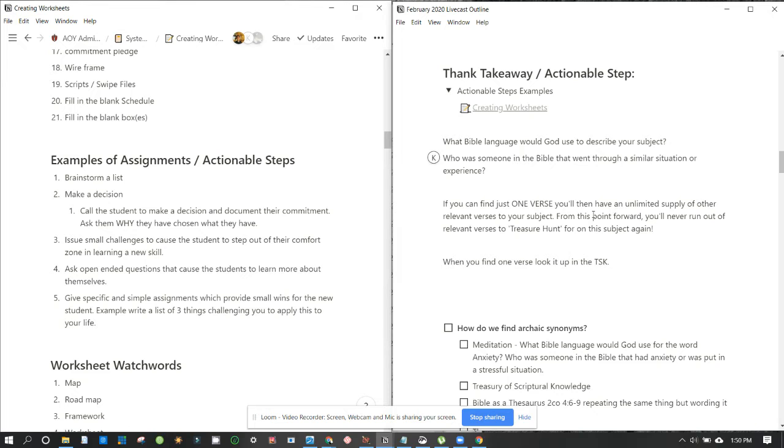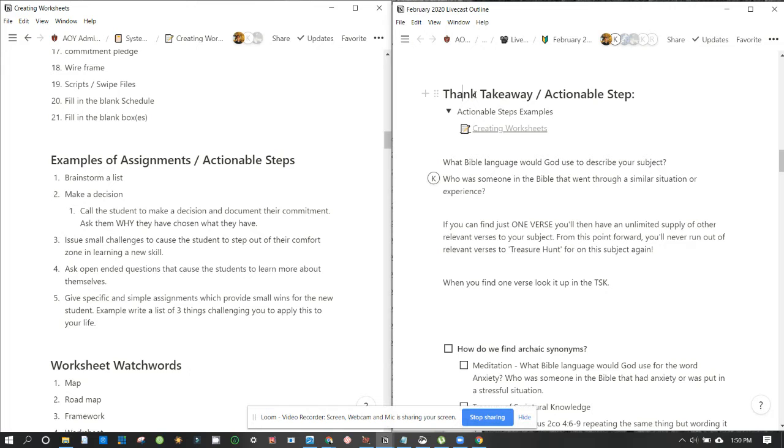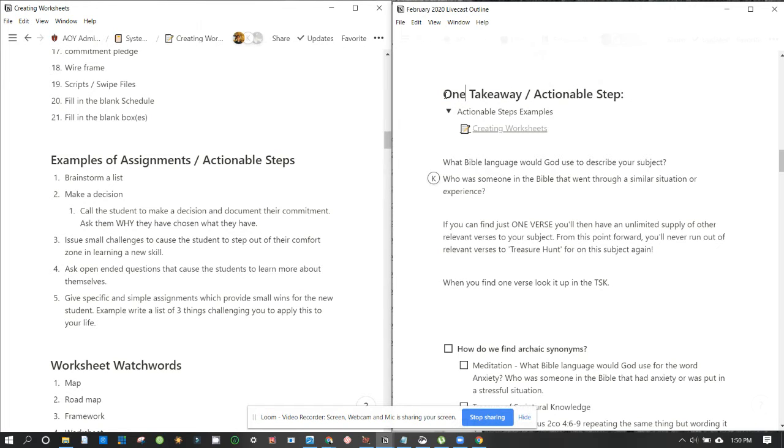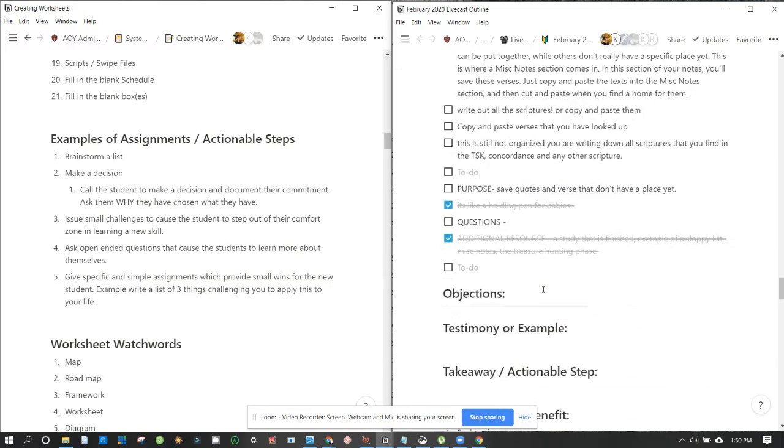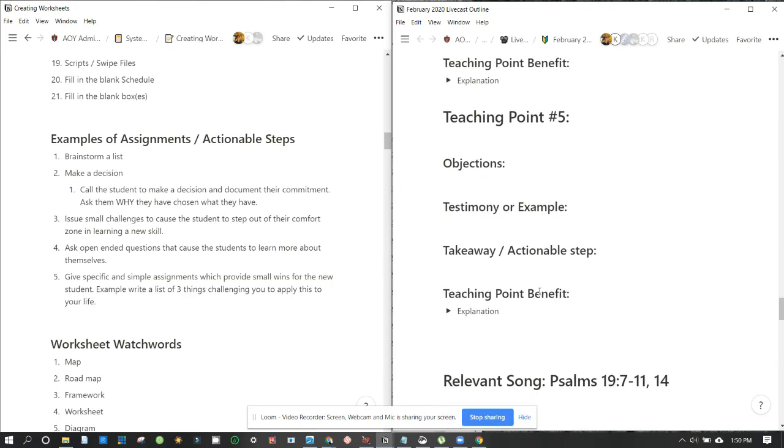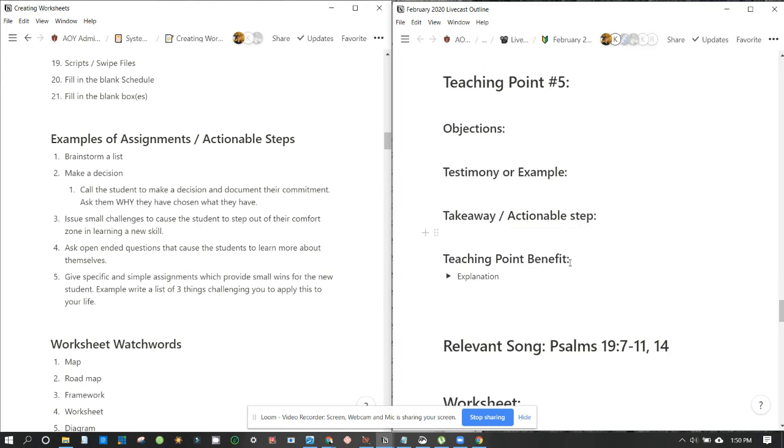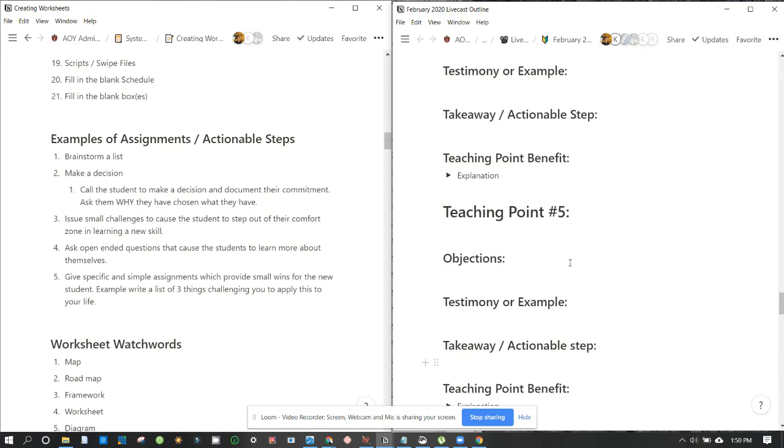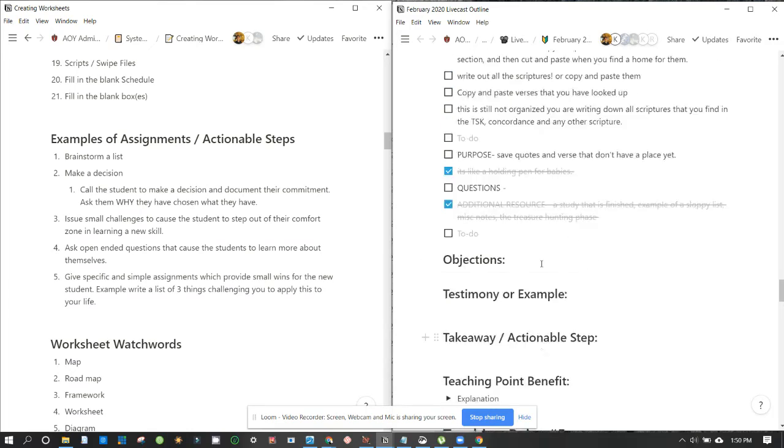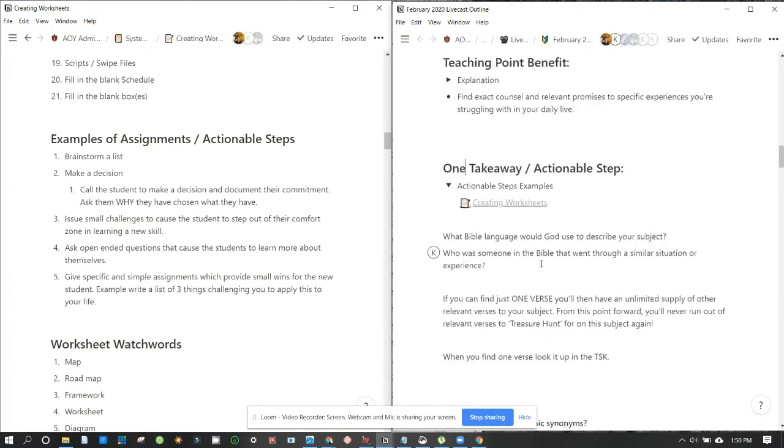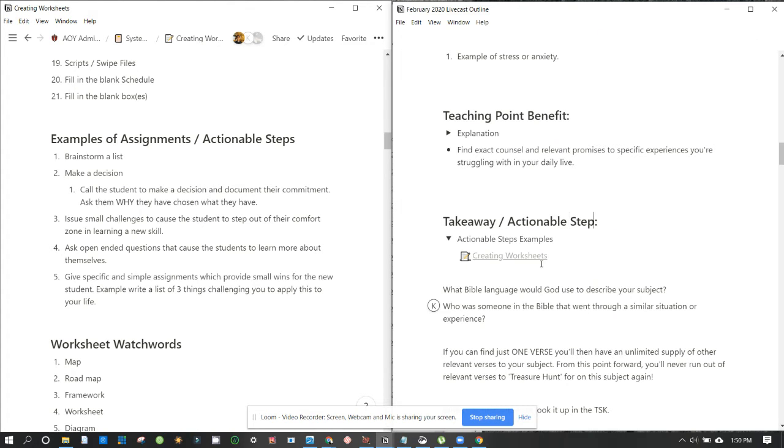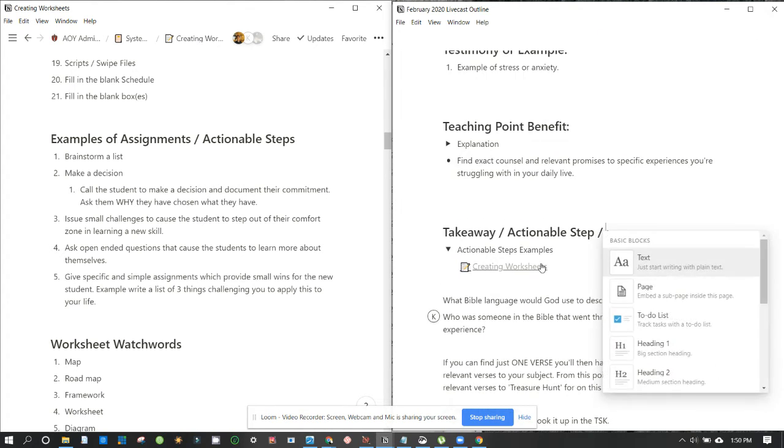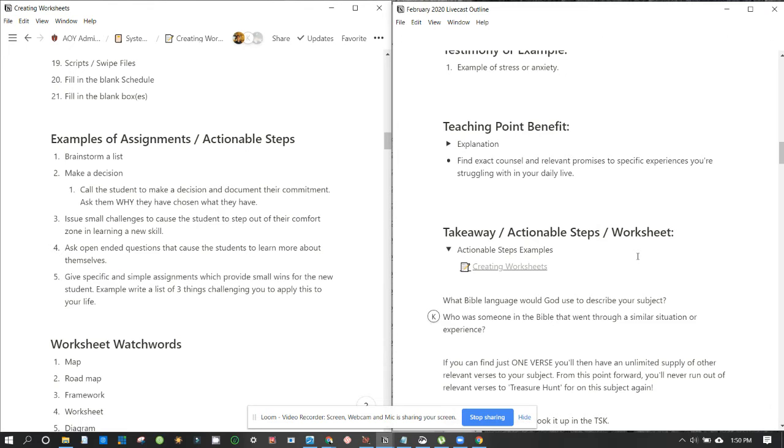This is kind of like the worksheet type stuff. Why does it say think takeaway? I have no idea. Major takeaway. Was it one takeaway? What was it supposed to say? I have no idea. I don't know. Teaching points takeaway? Maybe. Takeaway actual stuff. I'll get rid of that takeaway. It's just supposed to be takeaway actually. So what if we do takeaway actual step worksheet? What do you think about that? Yeah.